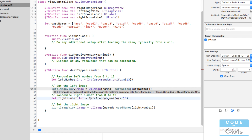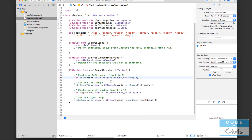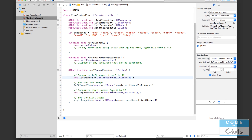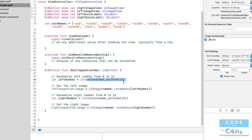The fix is very simple: we just convert the UInt32 into an Int by wrapping it with Int(). So we write Int( arc4random_uniform(13) ) — that converts what's inside into an integer. You can see the red errors have disappeared. Press Command+B again and it should build perfectly — build succeeded. We may not even need to explicitly specify that these constants are integers, because Swift sees that we're assigning an Int into left_number and infers the type automatically.